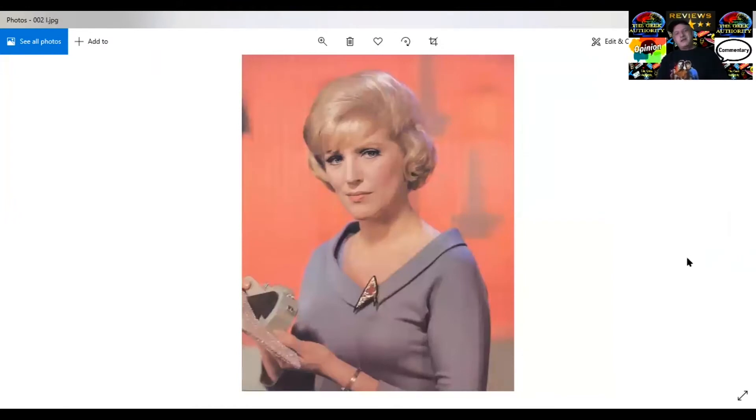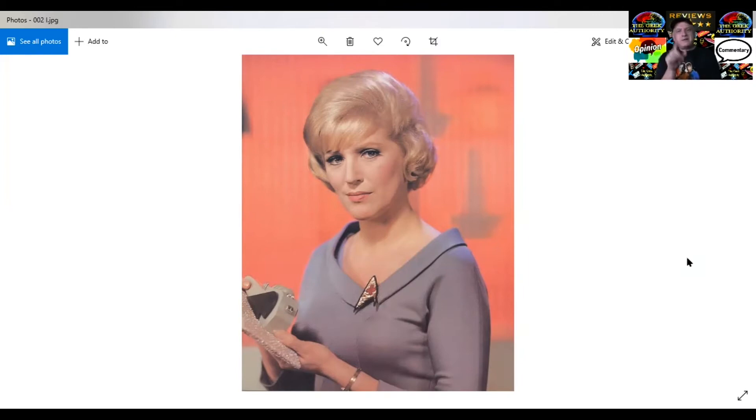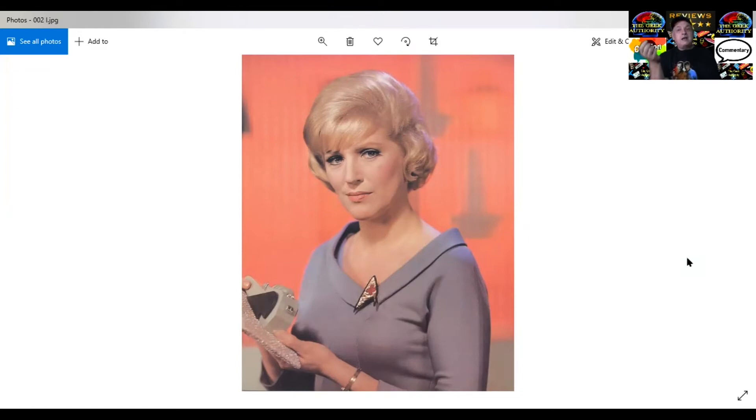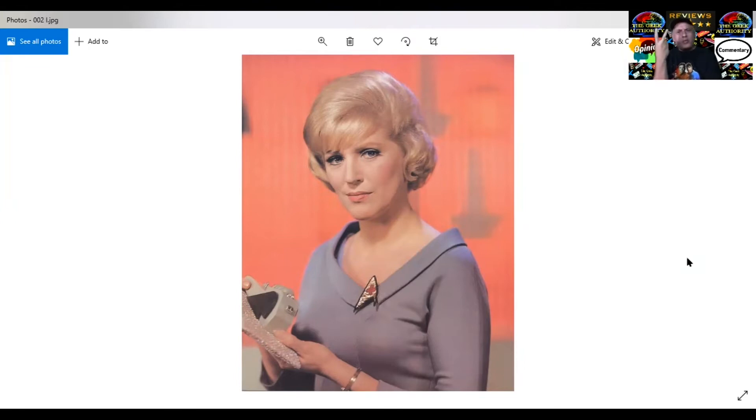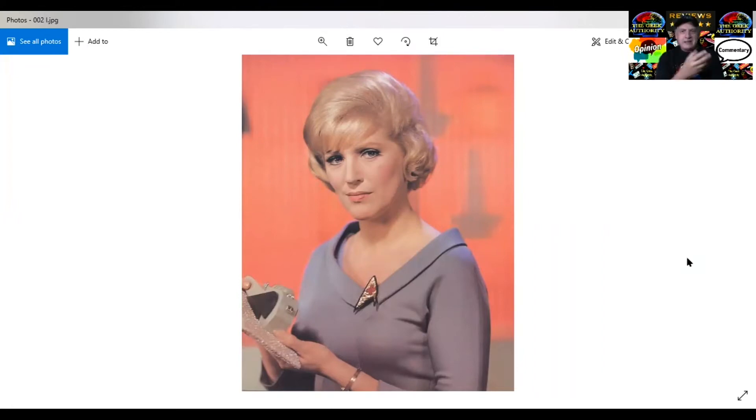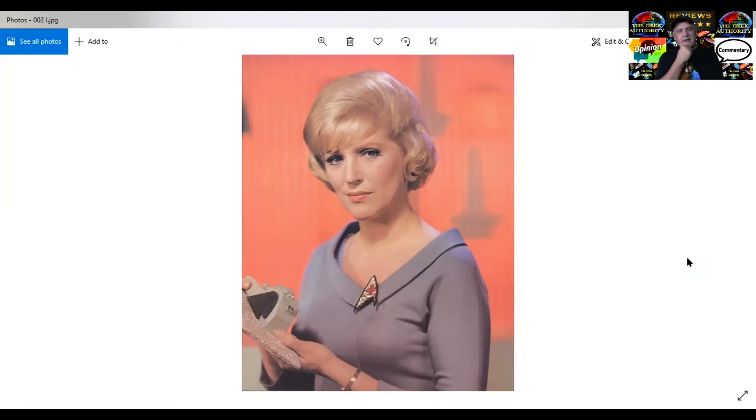Here we have Majel Barrett. Let me tell you her unique story. Back to the original pilot, The Cage. She was number one in the pilot, meaning next to the captain, she was the next person in charge of the starship, 300 people. One of the network comments was, we'll give you the new pilot, but number one, you can't have the alien because he looks too much like the devil. And number two, you can't have a woman in charge on the bridge.